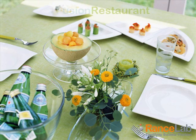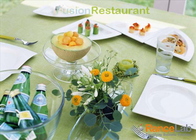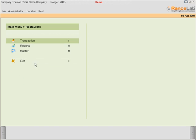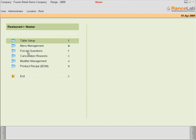This video will guide you through the forced question master setup. From the main menu, enter masters and then forced questions.